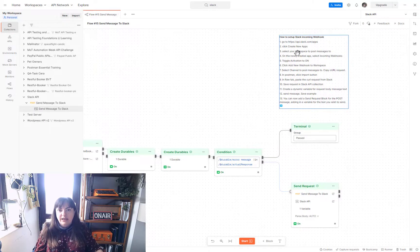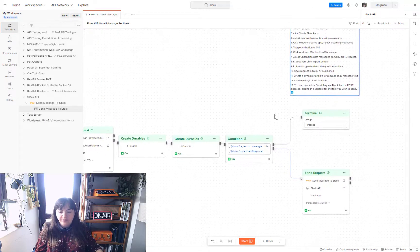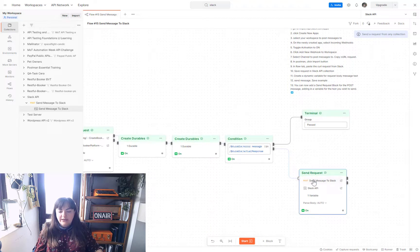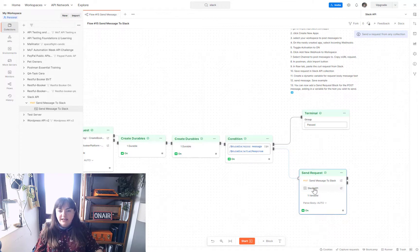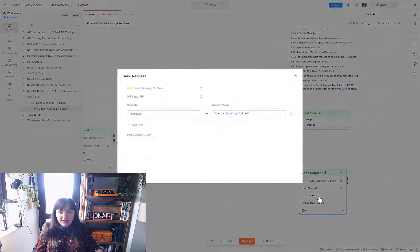Here are the steps you need to run through to do the setup. You need to add a send request block to the end of your flow, referring to a post message which gives the details of the incoming Slack webhook. Refer to the Slack API environment and add in a variable message.